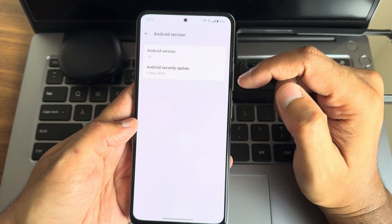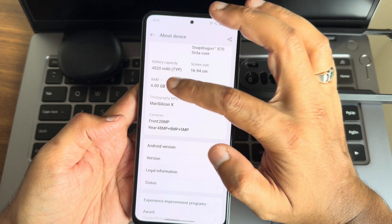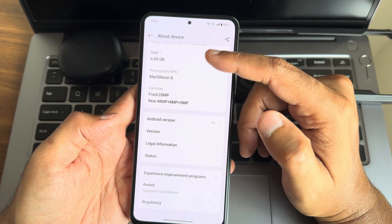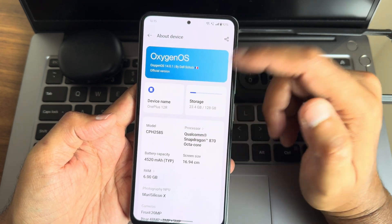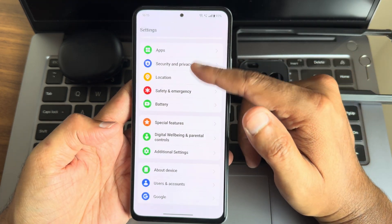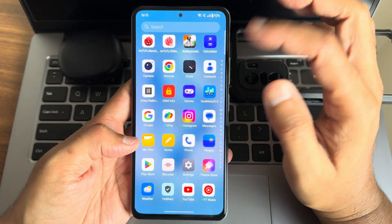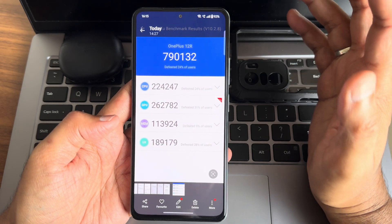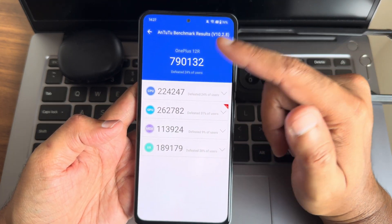The security patch is 5th May 2024. RAM and photography-related things are not much included here but you can see the processor details. My variant is the 8GB 128GB variant — if you have another variant, comment down below. The AnTuTu score is 7,90,132.